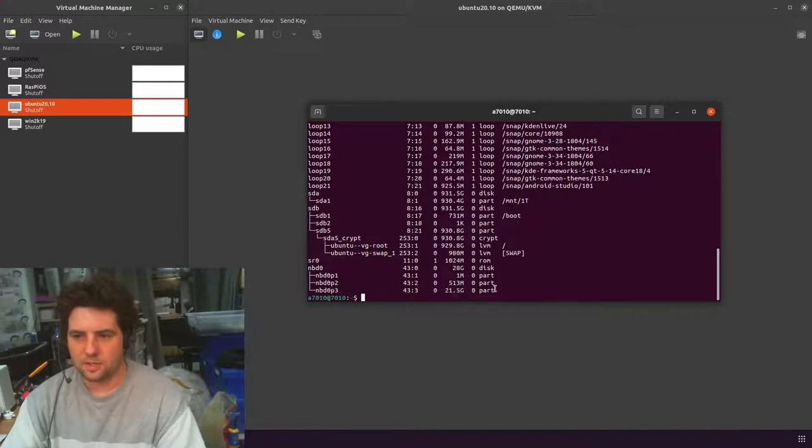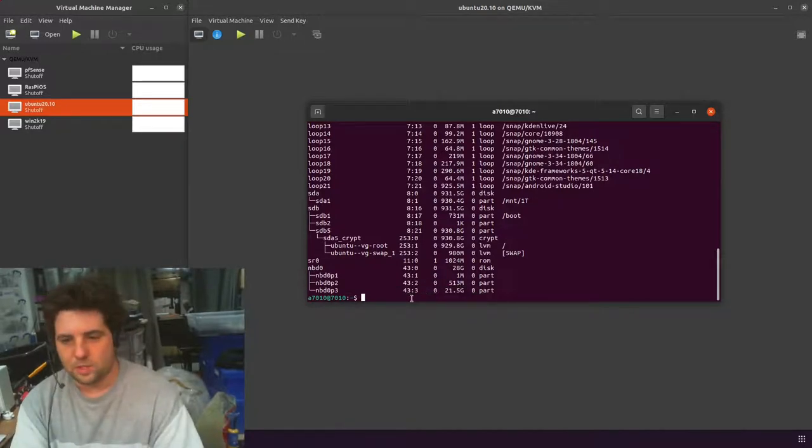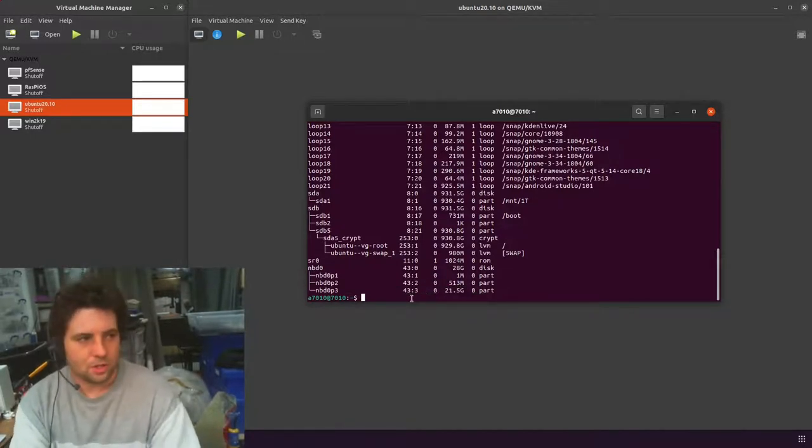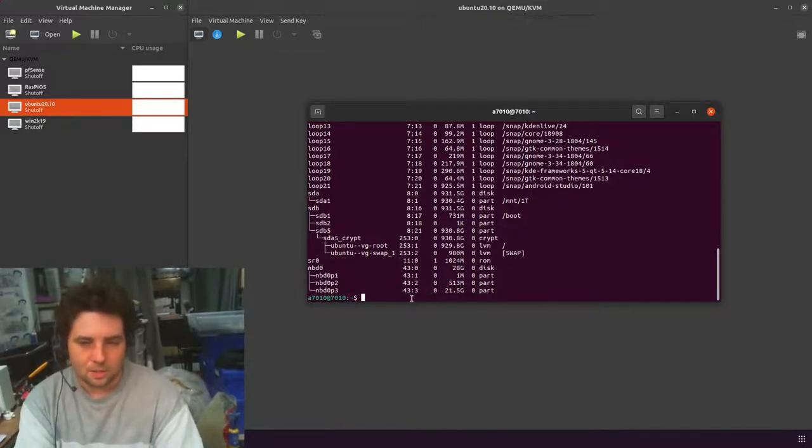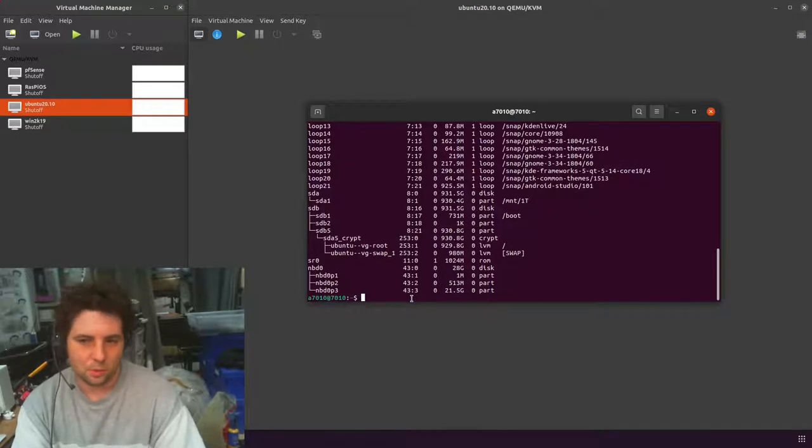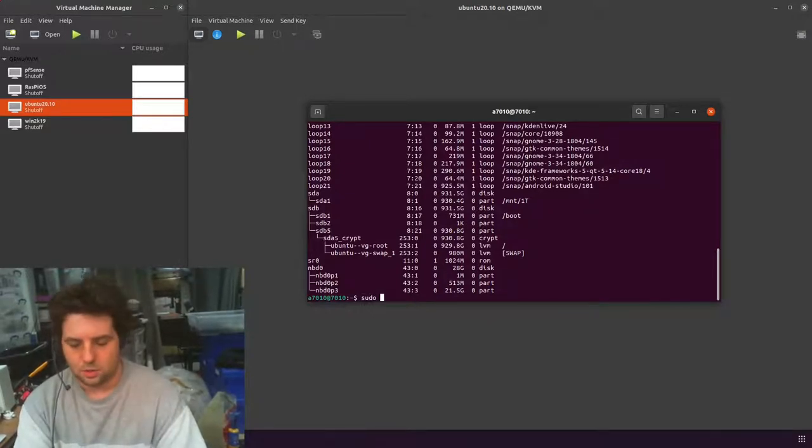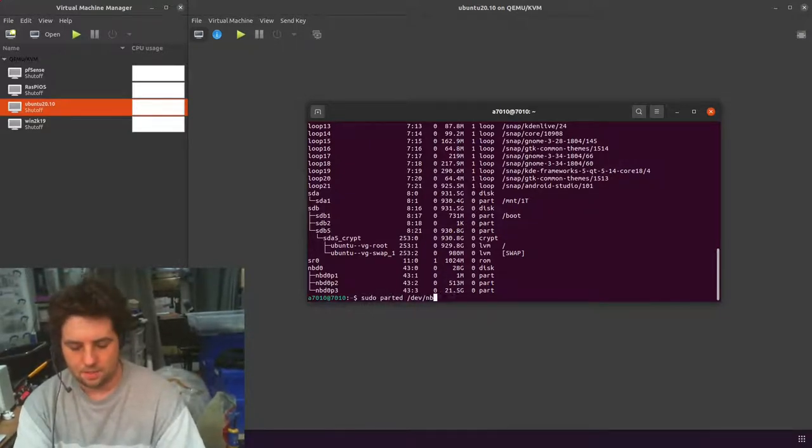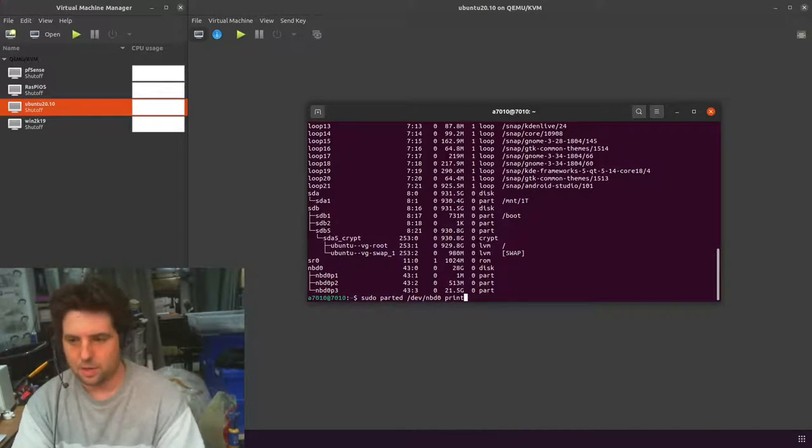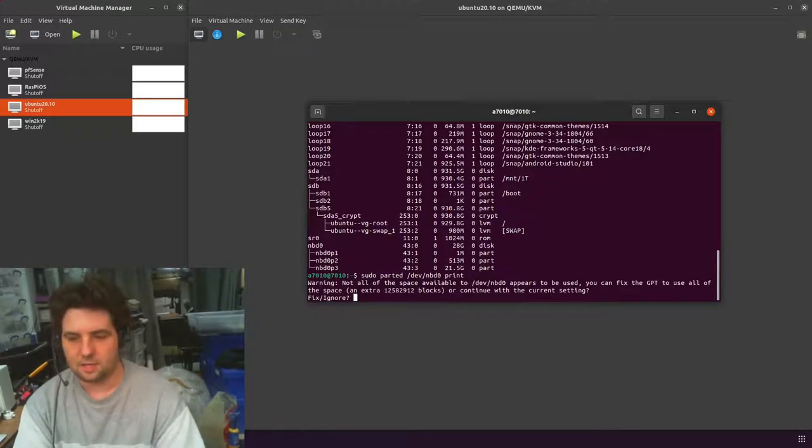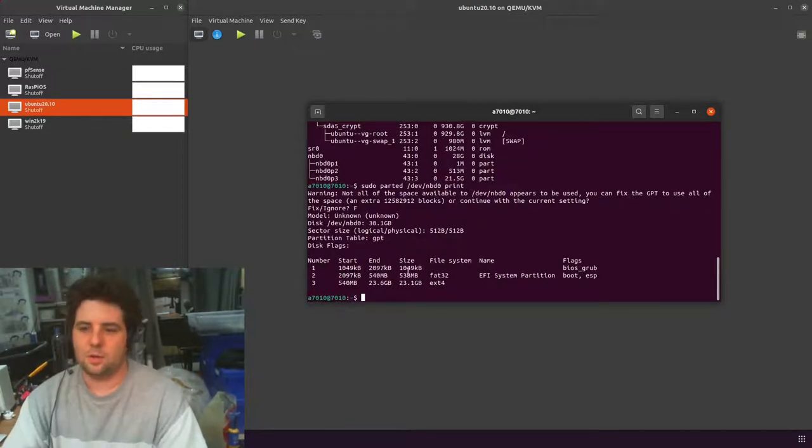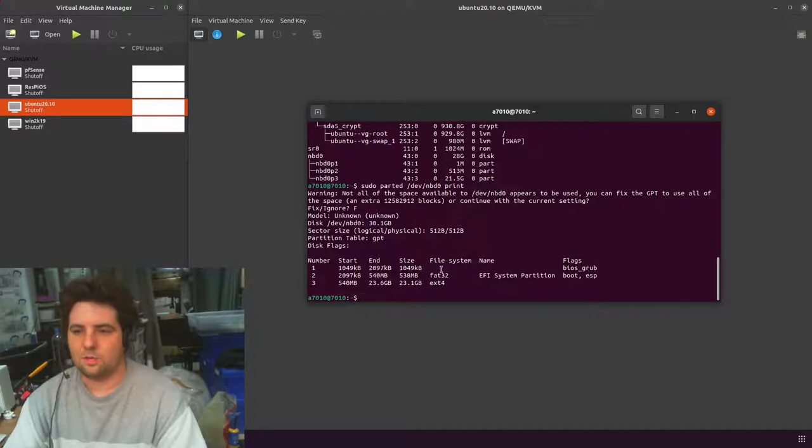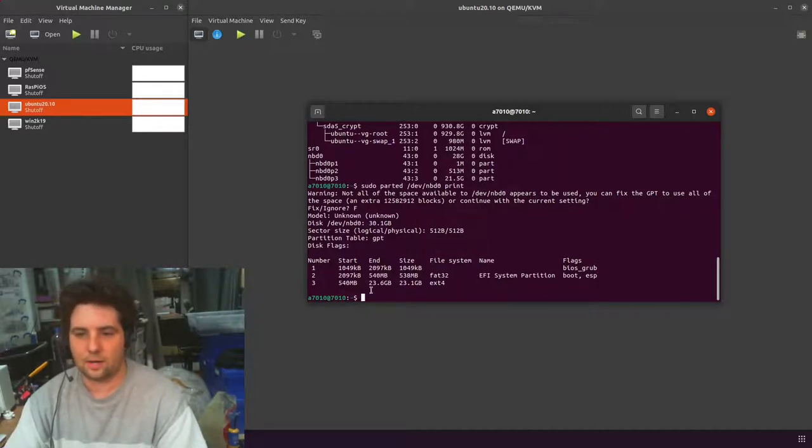This partition here is essentially the one we want to expand. We use our traditional gparted or parted partition tool, and we can expand this partition. So sudo parted dev-nbd0, and I'll just print them out. I'm going to tell it to fix, but you can see here it's got the partitions that are on this drive.